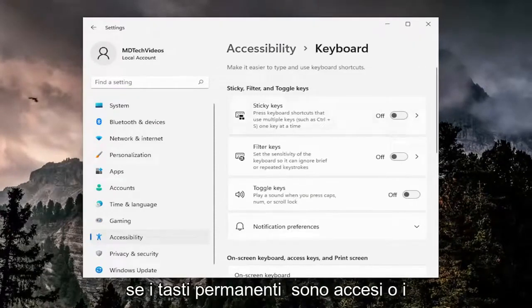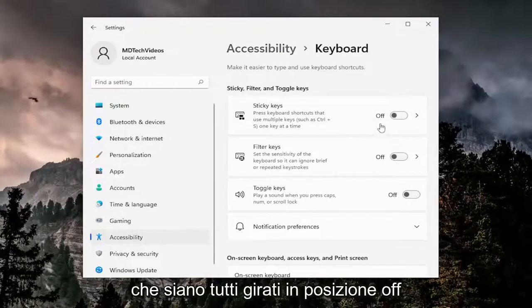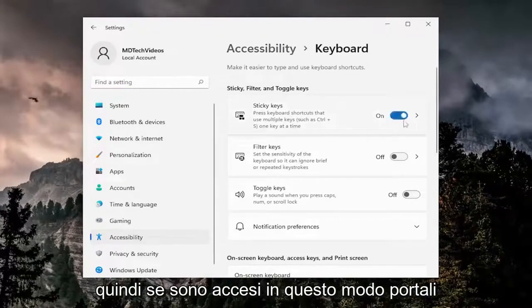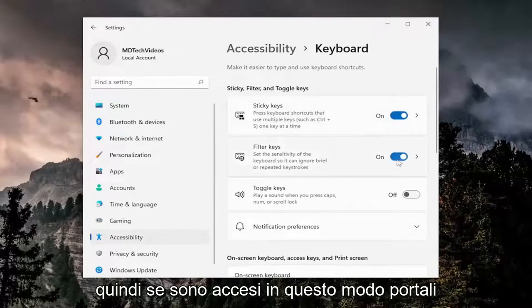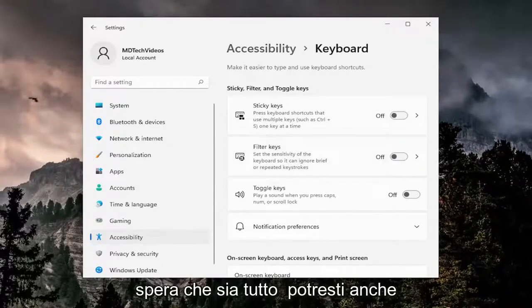If sticky keys are turned on or filter keys are turned on, either or, make sure they're all turned to the off position. So if they're on like this, toggle them both to the off position, and that should hopefully be about it.